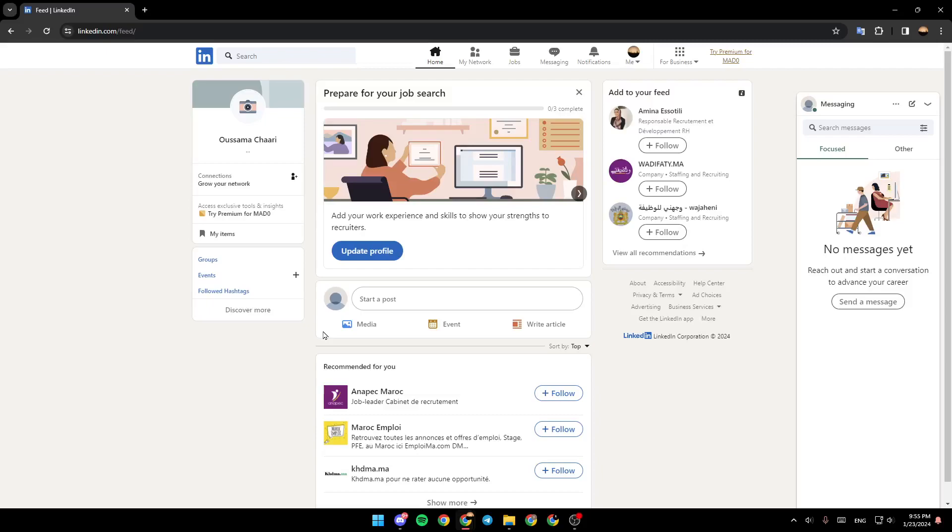Hello everyone, and welcome back to a new video. In this video, I'm going to show you how to write a LinkedIn summary. If you want to learn how to do it, just follow the steps that I'm going to show you.